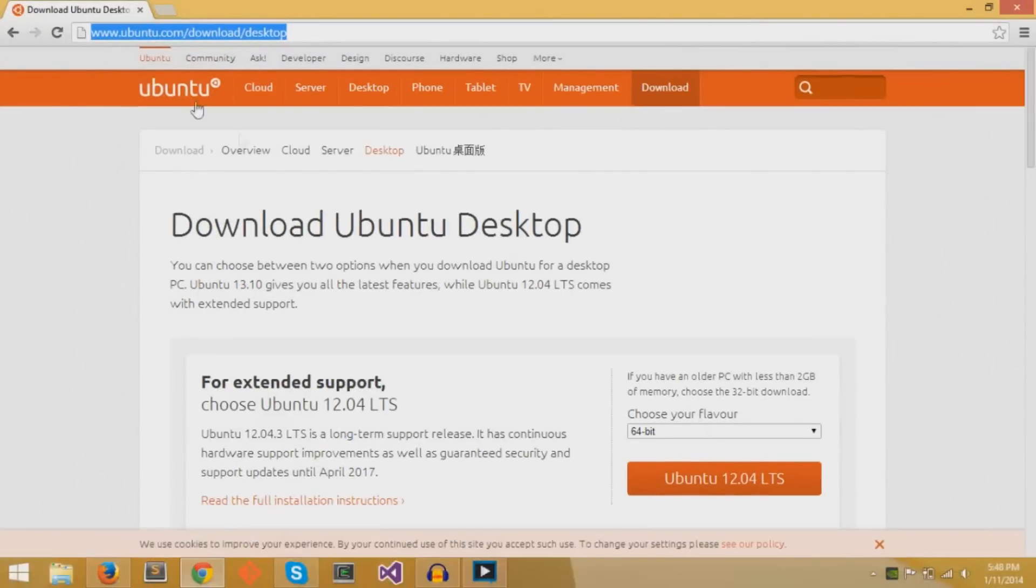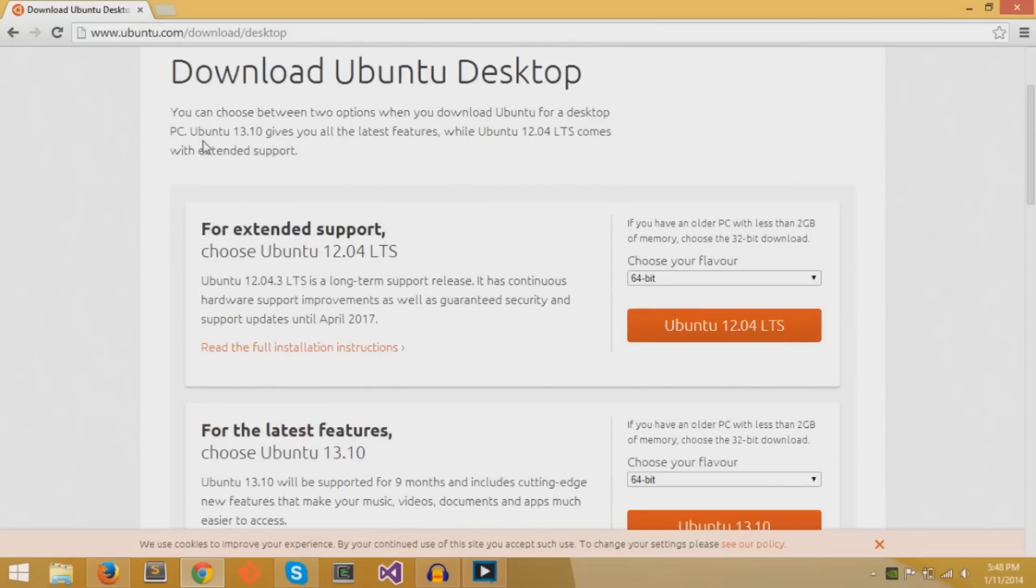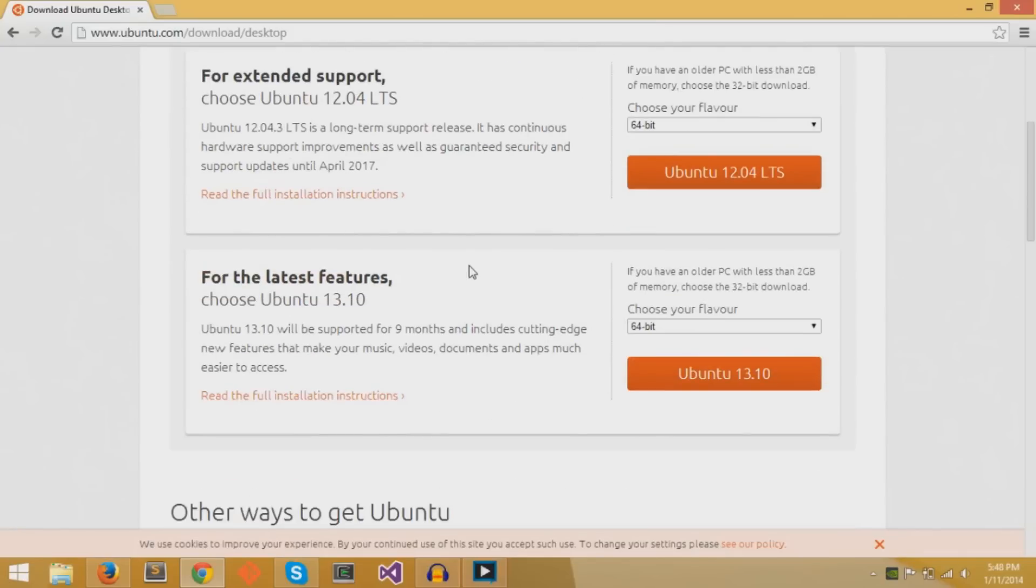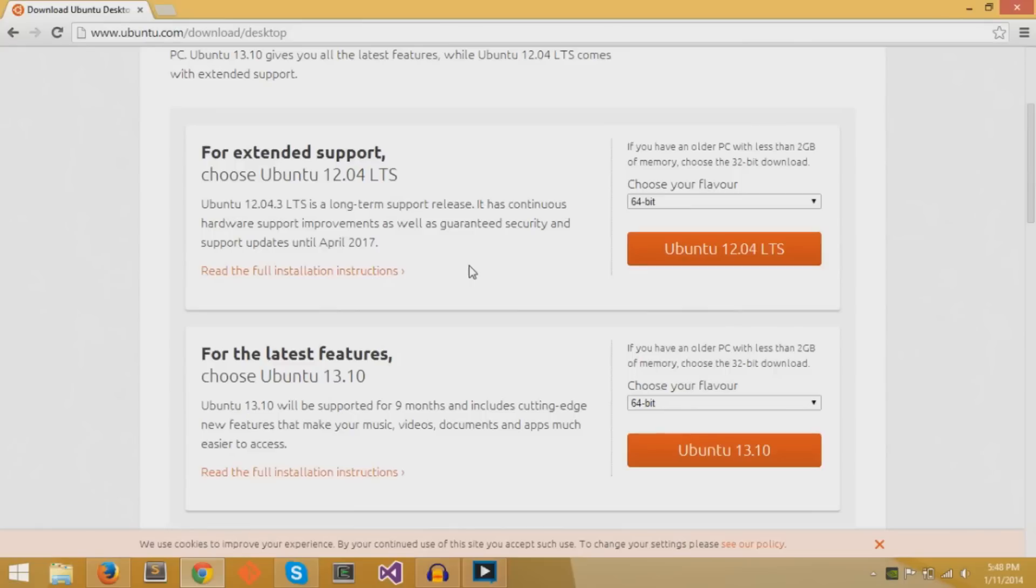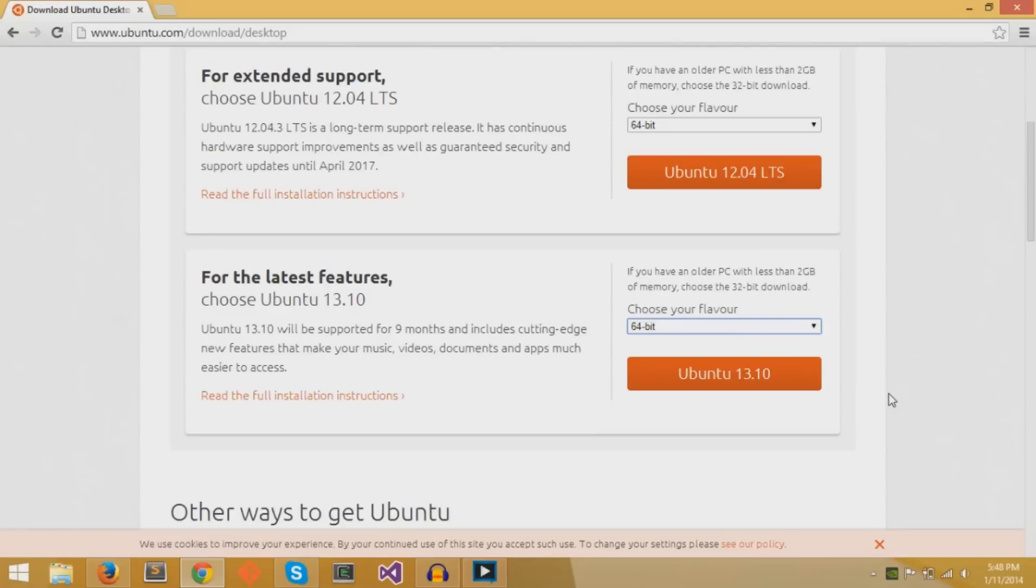On the page, you'll see two different versions of Ubuntu. The older version, which provides extended support, and the one that is the newest for the latest features. I'm interested in Ubuntu 13.10, which is the most up-to-date version at the moment. I'll pick 64-bit because that's my system type, and I'll press the orange button.